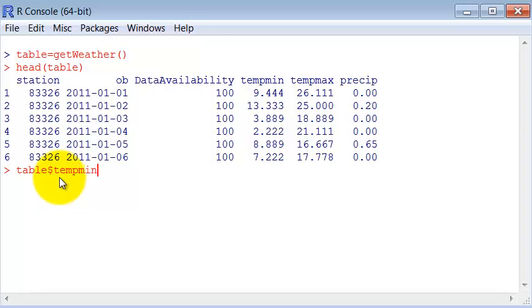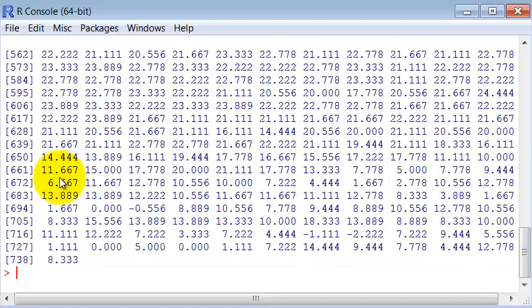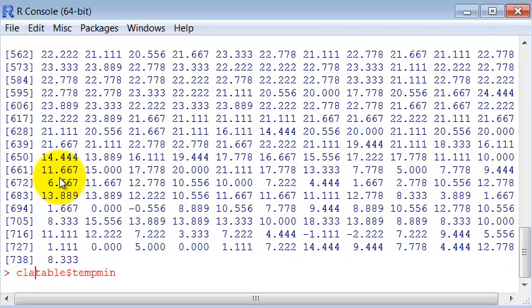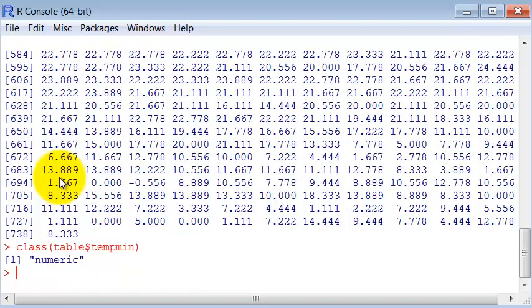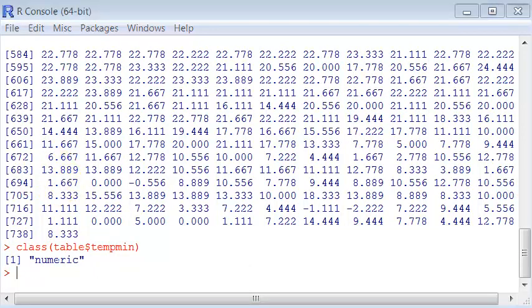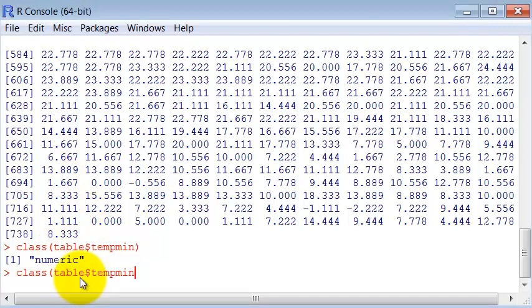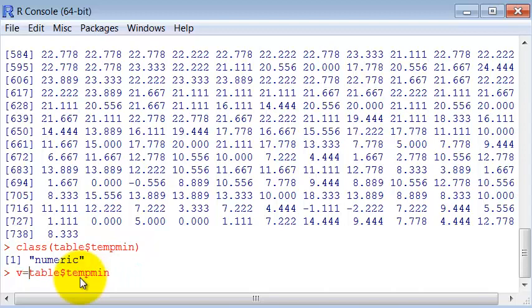it actually returns a vector. So if I ask for the class of this returned vector, it's a numeric vector, right? So let's assign this vector to a variable so we can work with it. Assign to V.